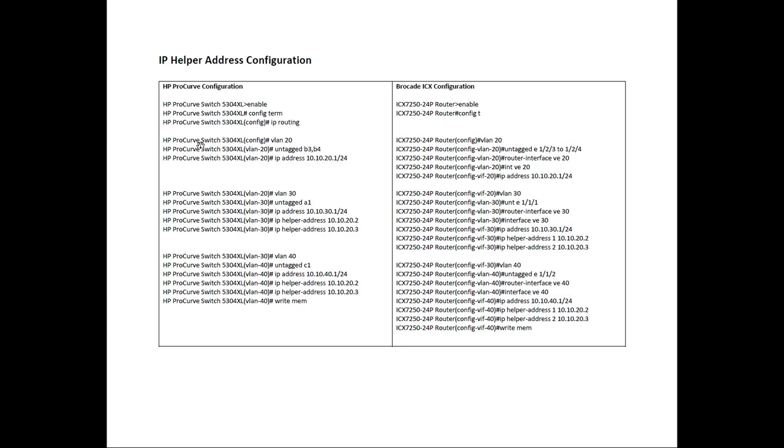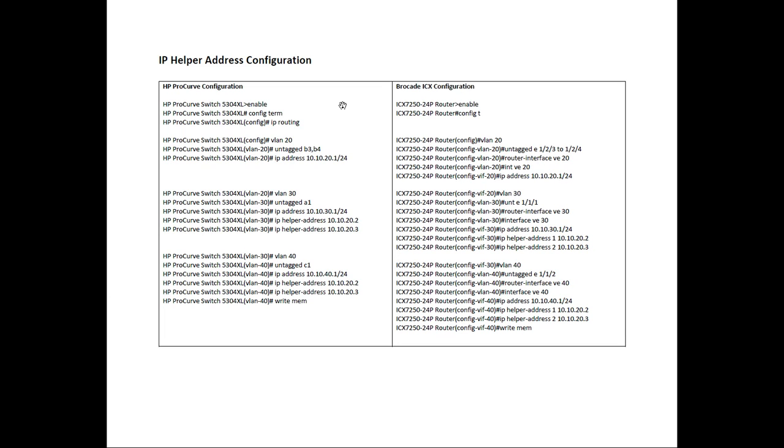Let's have a look. On the left side here, we have the HP ProCurve configuration, and I didn't make this up. I took it off of their website. It was an existing example configuration and just built the equivalent Brocade ICX just so you can see the exact interpretation.